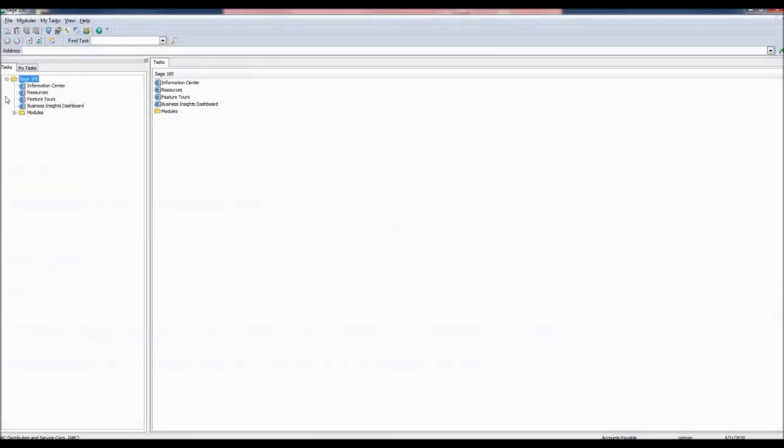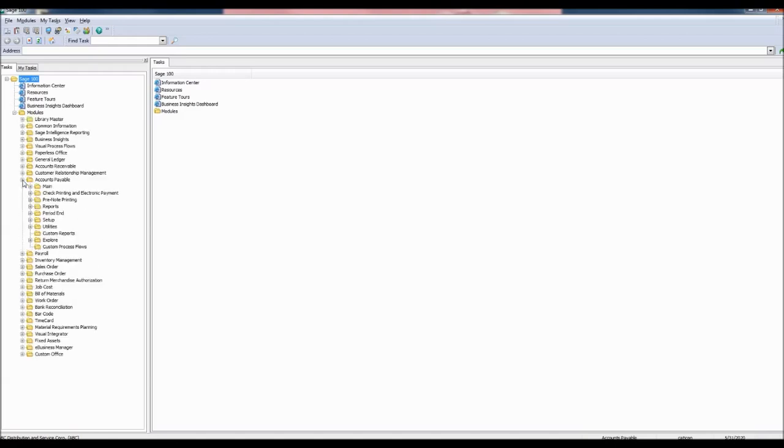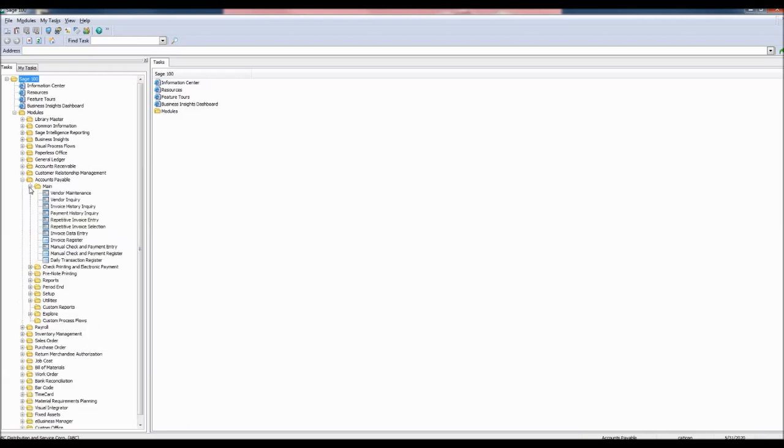Go to the tasks pane and expand the modules tab. Click on accounts payable, open the main folder, and select invoice data entry.